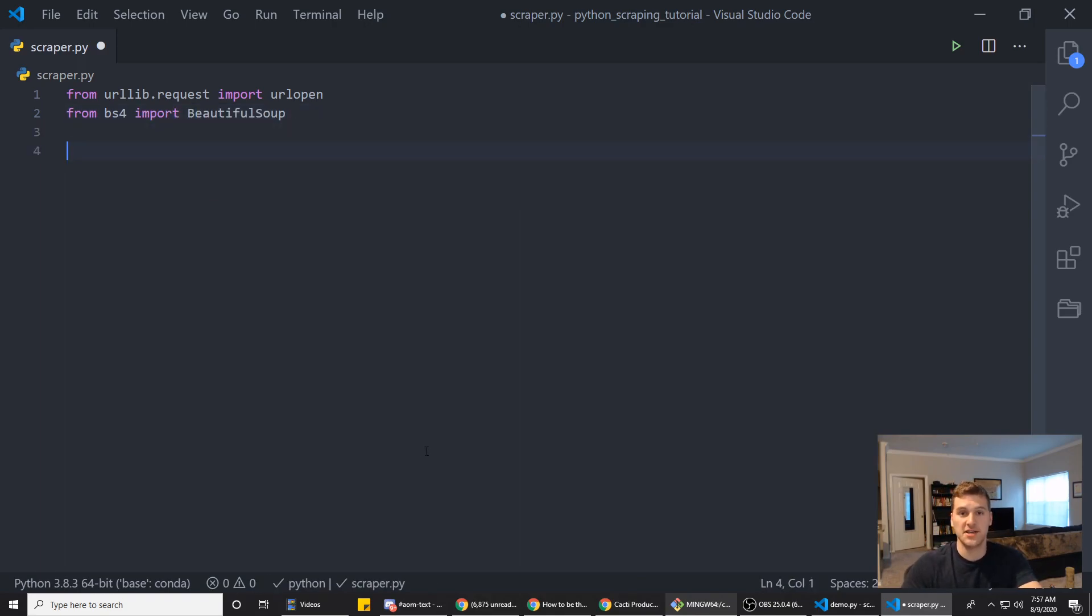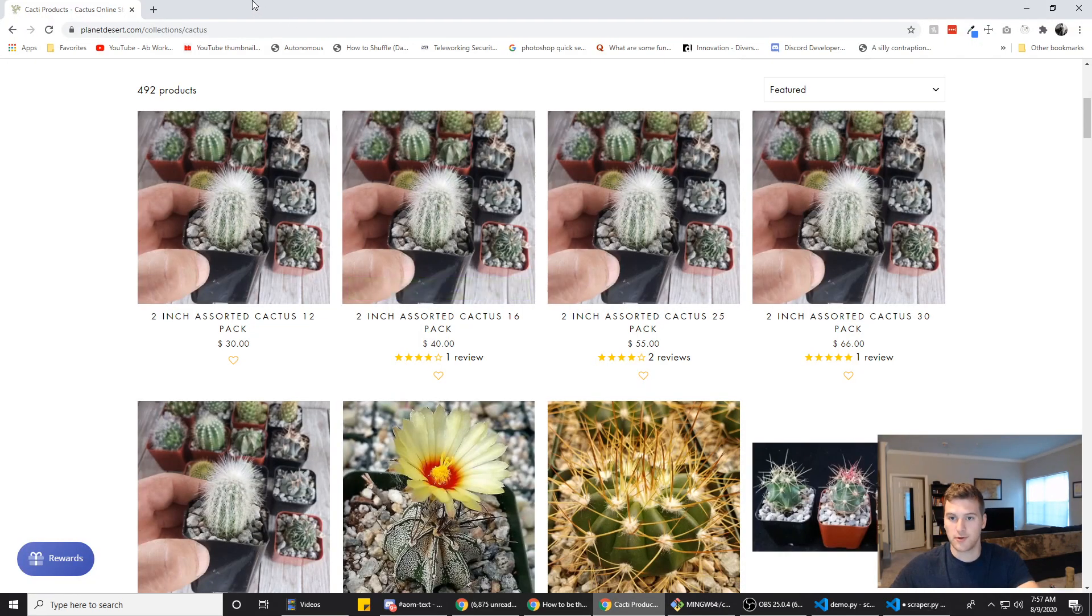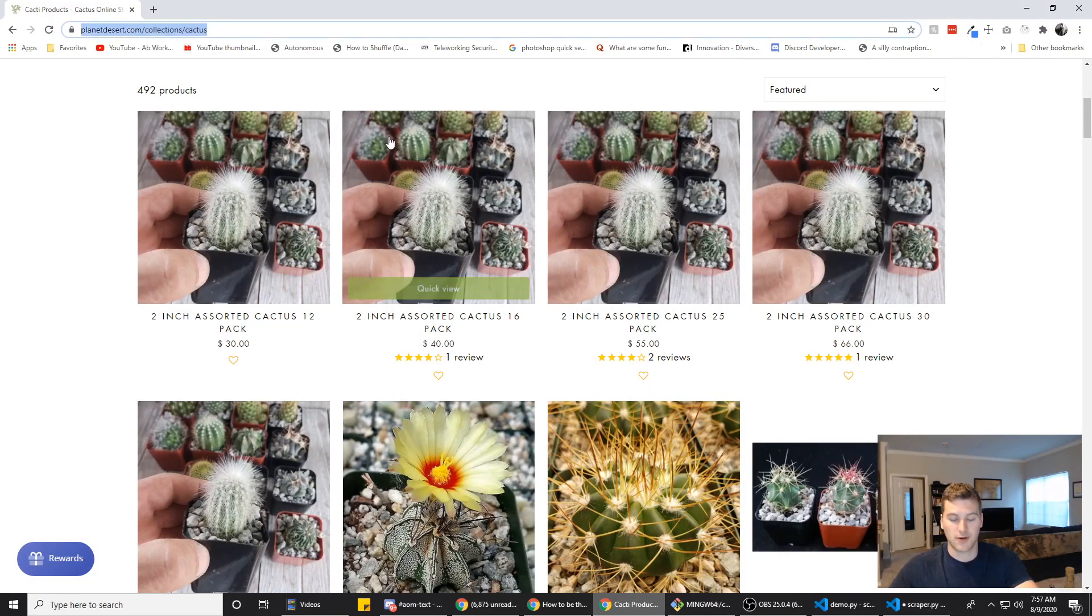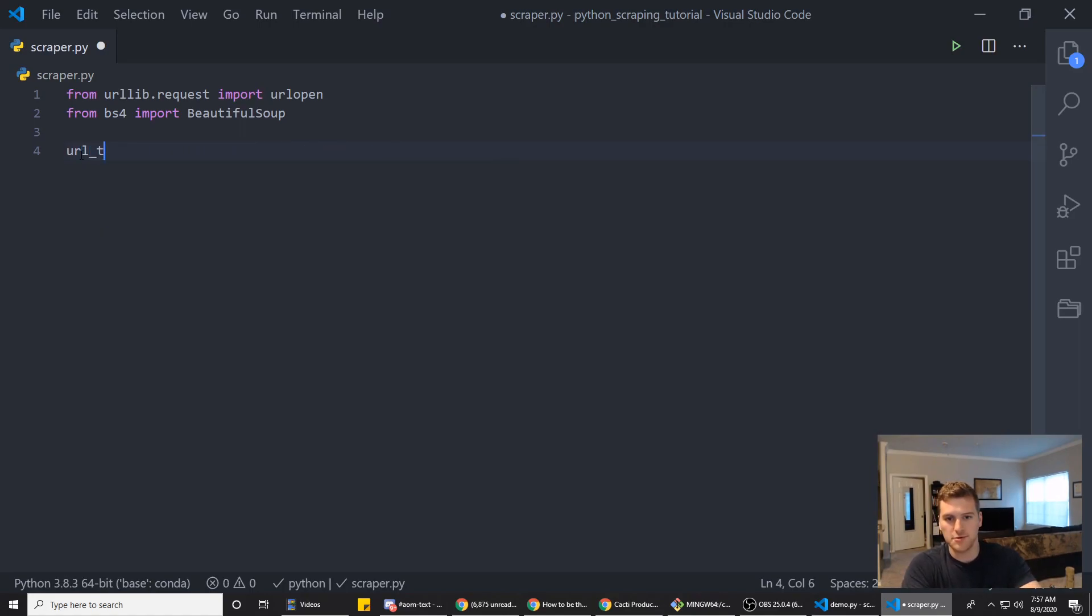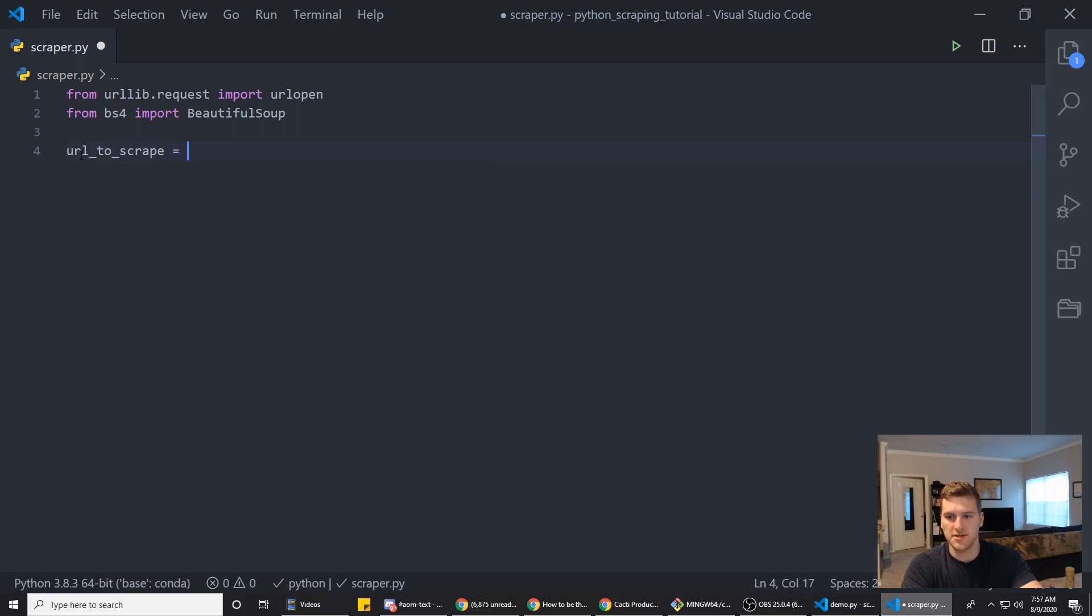Alright, next we need to get the URL that we're gonna scrape. So we'll go back to our browser, copy the URL, and we'll make a variable called url_to_scrape and set it equal to that URL.